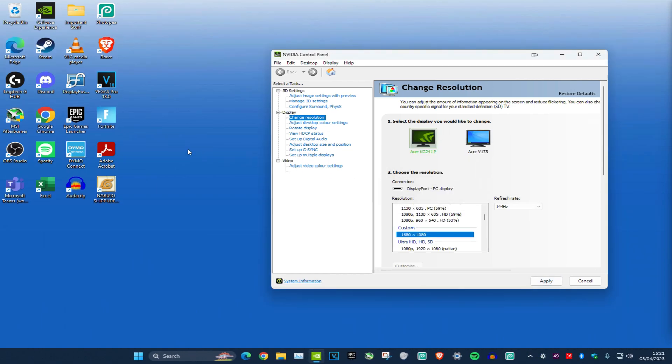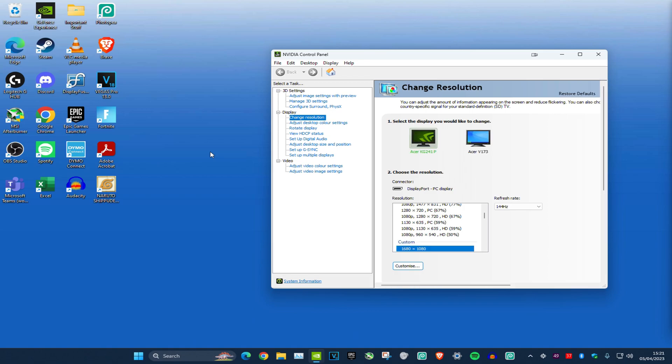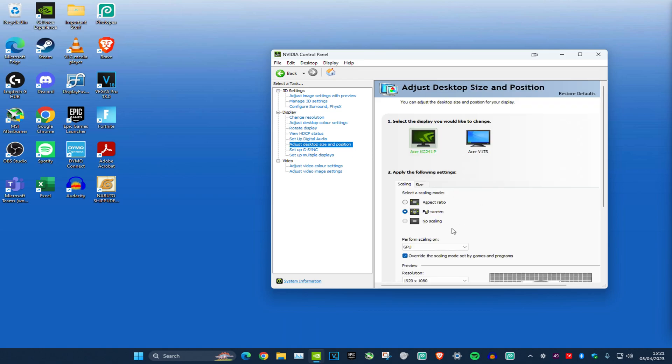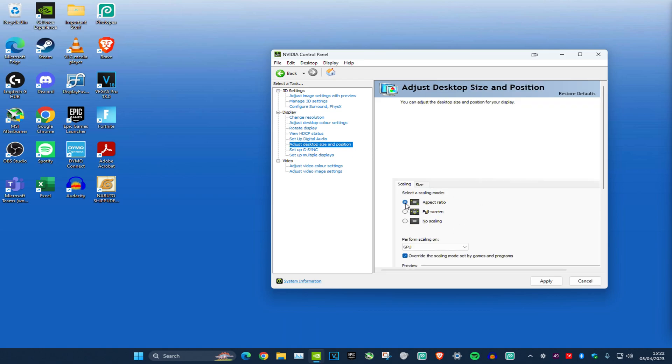Click Yes and you're done. Just start Fortnite and you're done. If you have black bars, click on Adjust Desktop Size and Position, make sure it's on Full Screen, press Apply, and you're done.